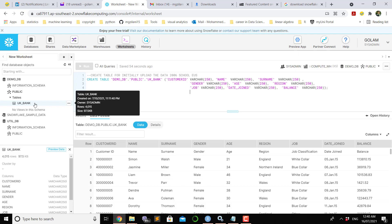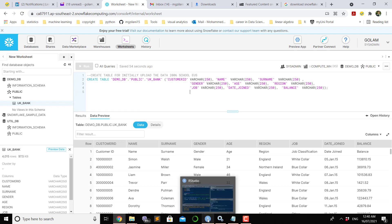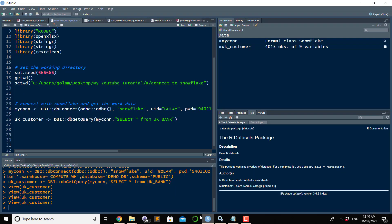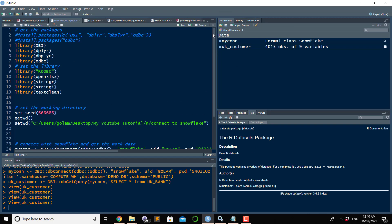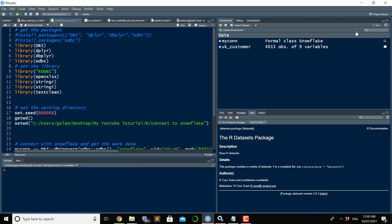Up to this part it was the Snowflake table, but now we want to bring this UK bank table into our R environment or R software. I open R. This is our R scripting file.